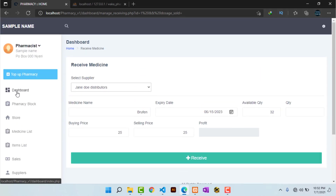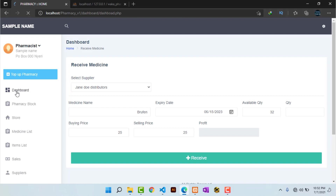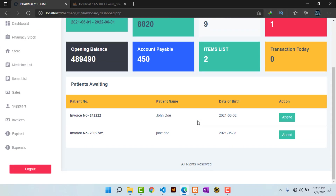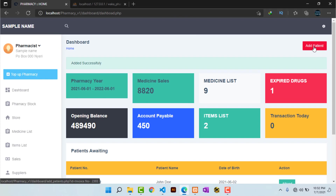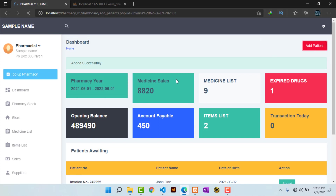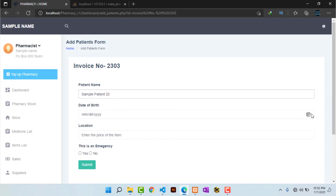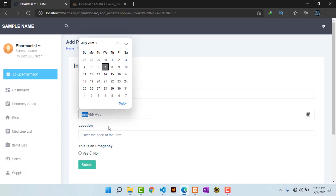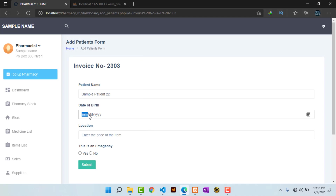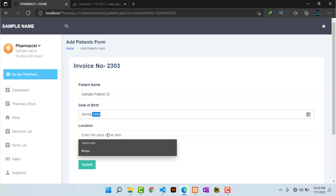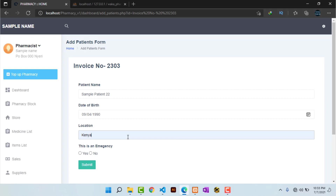Now heading to sales. To make a sale you first need to add a patient, so I hit 'Add Patient' at the top. I enter the patient's details including date of birth, location, and whether the case is an emergency or not, then hit submit.